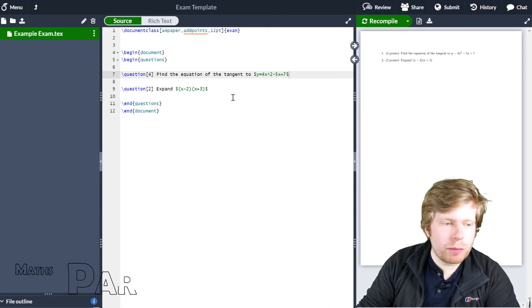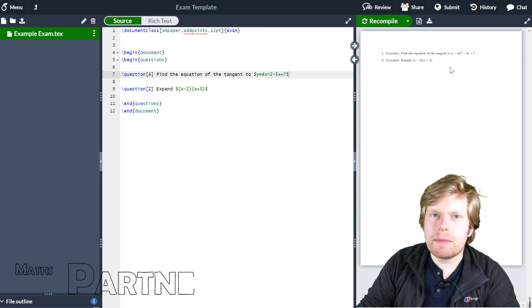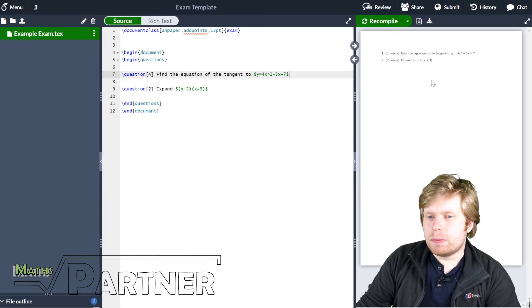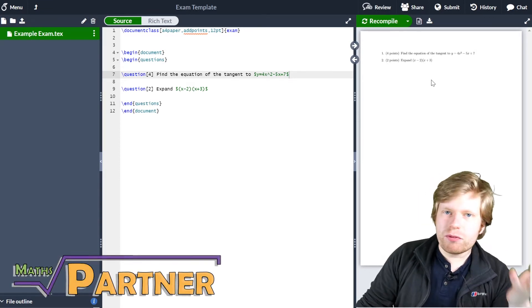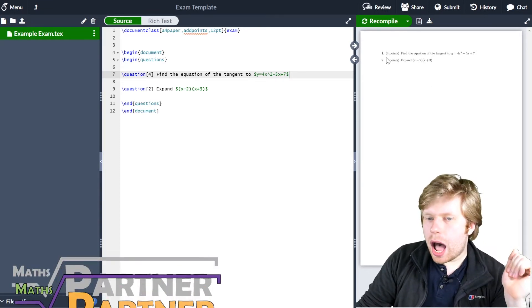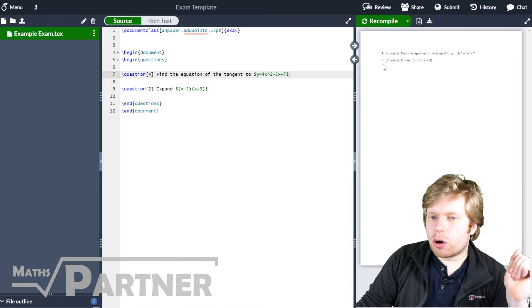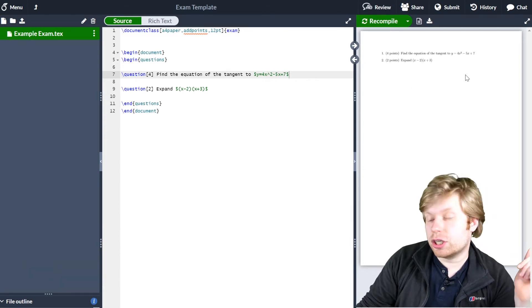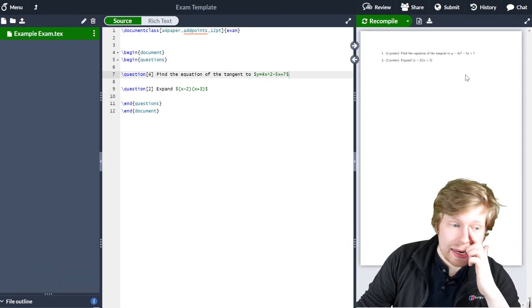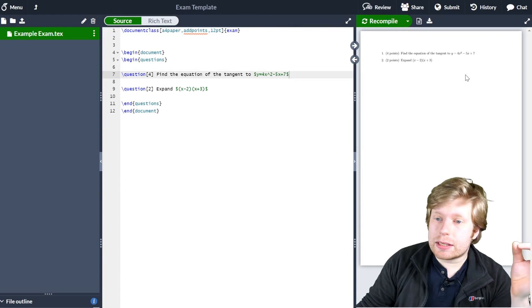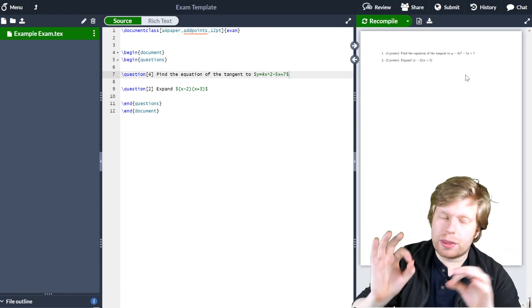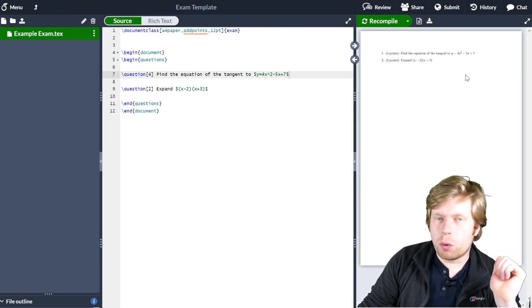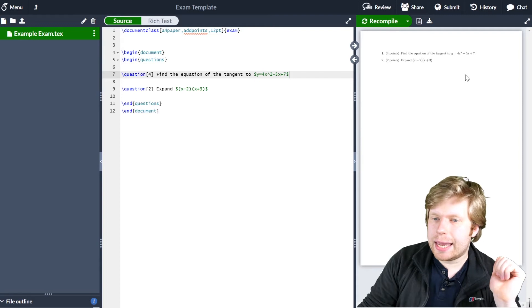Hello, so if you remember, in the last document we created something that looks very much like this. Now it's very simple, very quick and easy to do, which simply just had the question number, the number of marks for the question, and then what the question actually was. Now what we're going to start doing is fiddling around with this a little bit more and making this look a little bit more visually appealing.